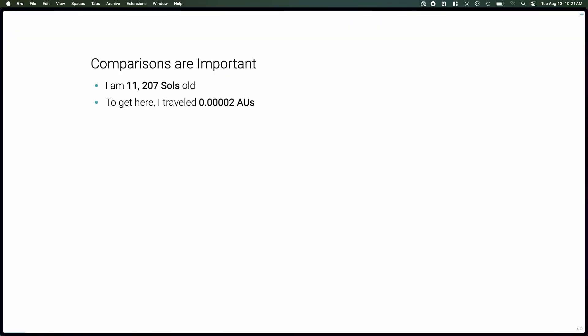I'm 11,207 souls old, and I travel 2 times 10 to the minus 5 astronomical units to get here. It's probably not very helpful. Maybe more helpful if I tell you I'm 32 years old. I've traveled 3,200 kilometers to get here, or since we're in the States, 2,000 miles.